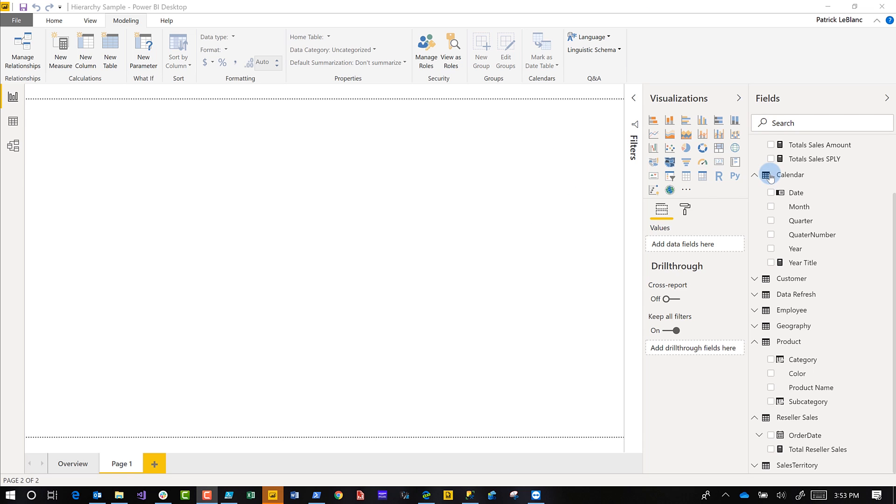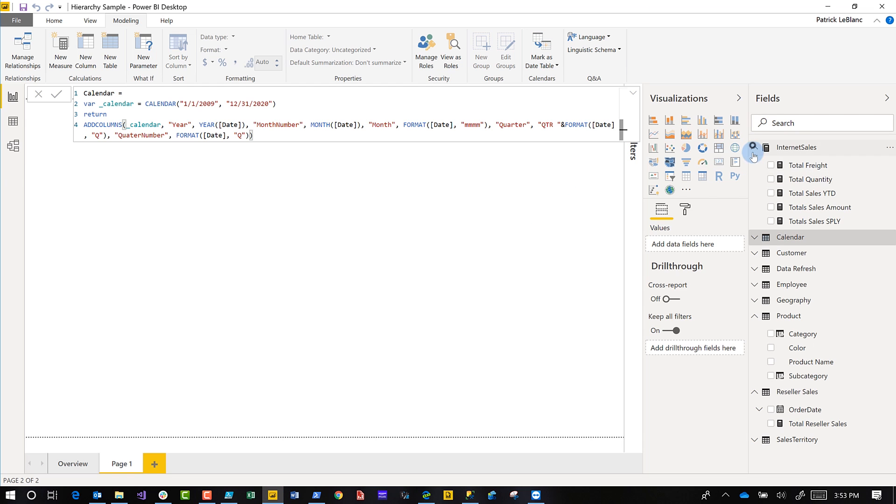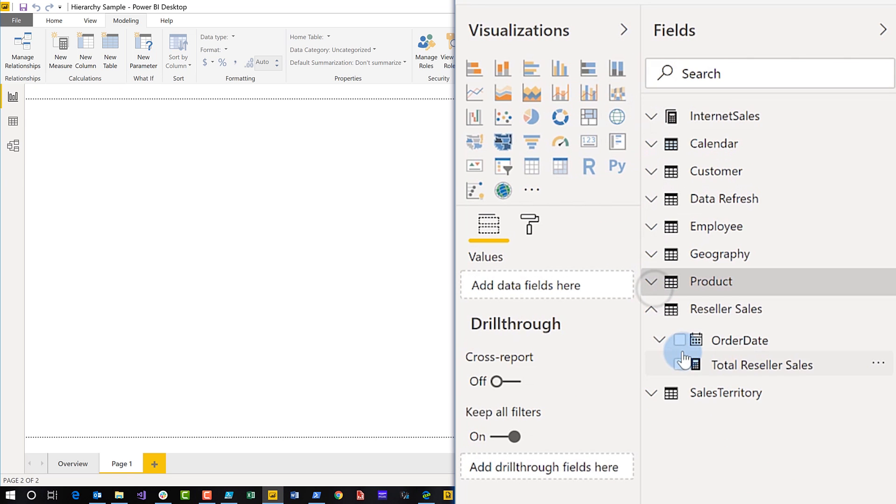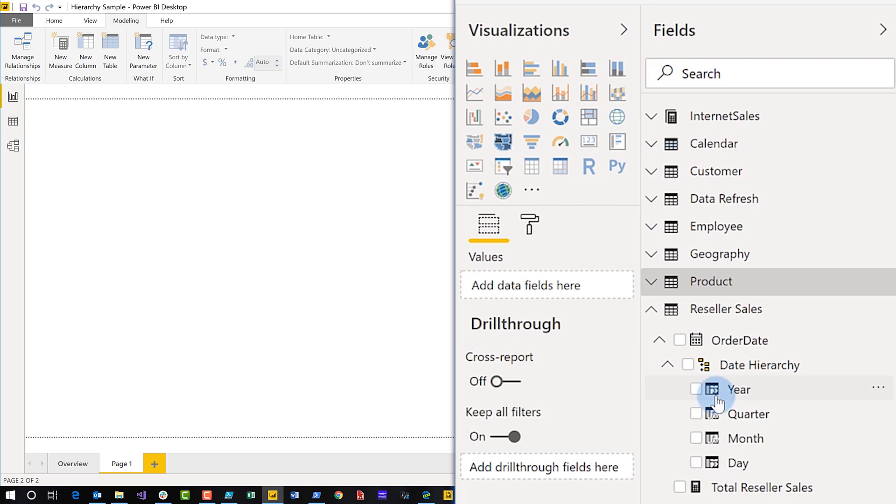All right. So I have this model here in Power BI in the desktop that I've created. And I have this table, reseller sales. And you can see there's a little date, like a little calendar right there. If you expand it out, there's a date hierarchy that they already built.